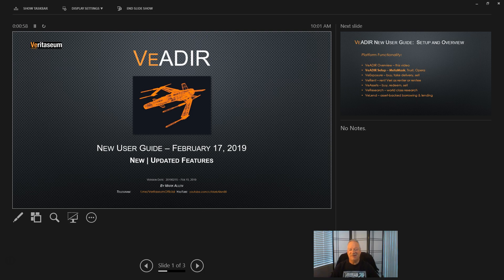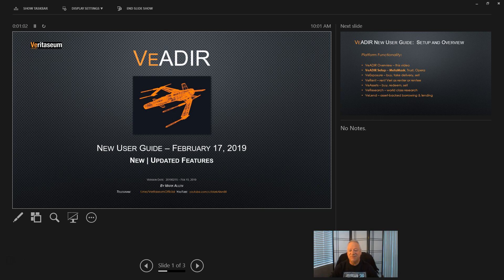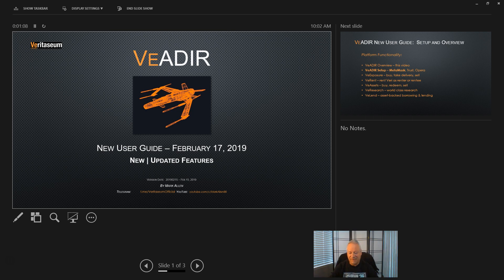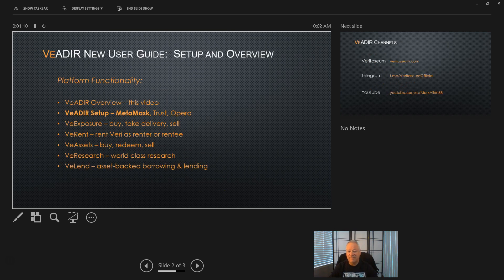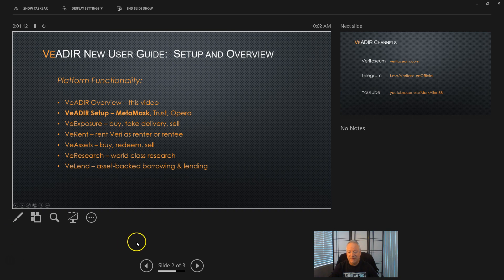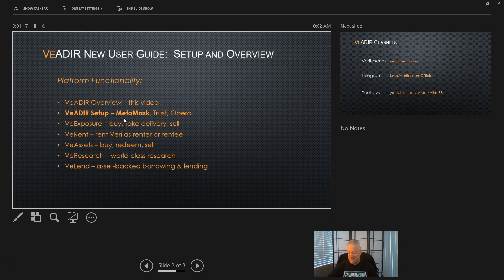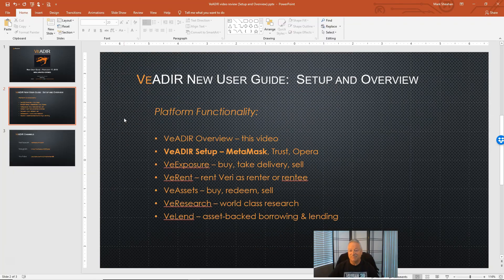Hi everyone, Marco here. This video is a continuation of the new user series for Veritasium's Vader platform. In today's video we will be reviewing how to set up MetaMask for the Vader. Let's get started.